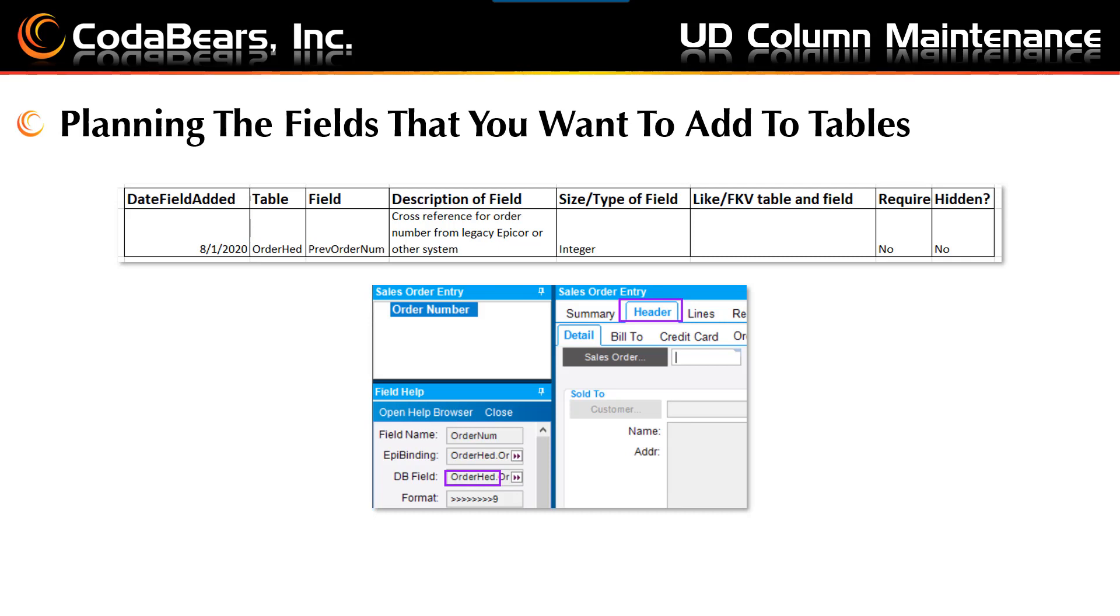In order to start thinking about adding your fields, you will of course have a request or know of a need for data that is not already stored in Epicor. You may probably know which table is most relative for your new fields, or you can use Epicor's field help to see which table is the main table used on a tab where you want to add the fields. You will also want to think about the field type: character, number, boolean, for example. Field size. If you want to relate the field to another table for a foreign key view. A default value. A label. And other details.